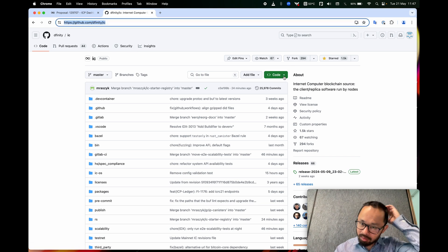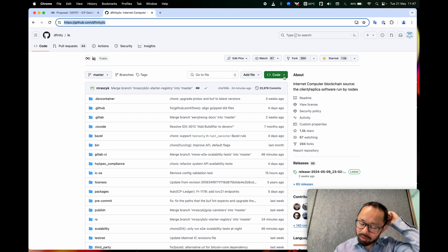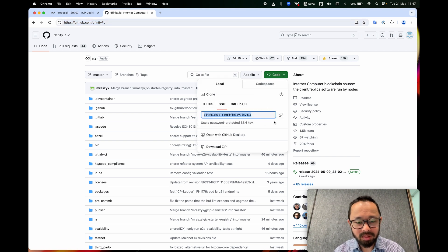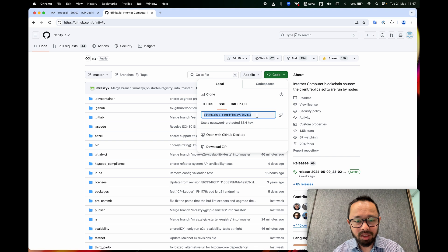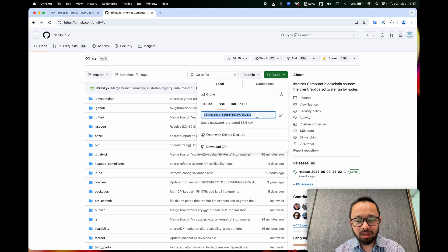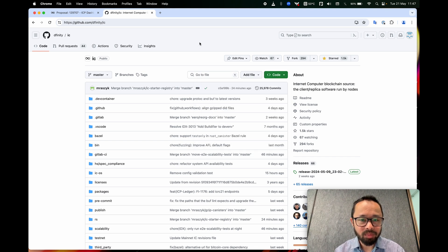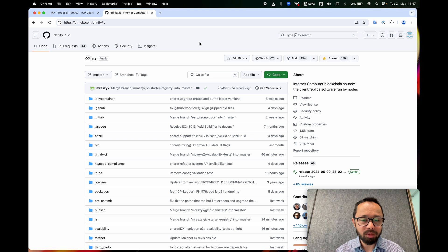And what I'm trying to find on this page is this address right here. So we want to clone from there. Actually, before we start doing that,